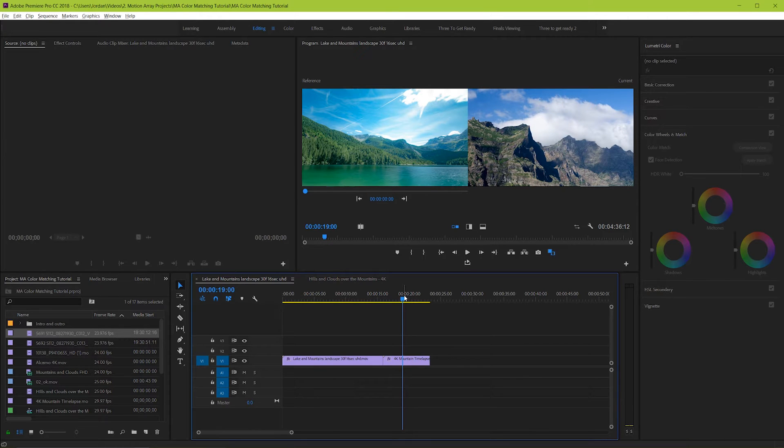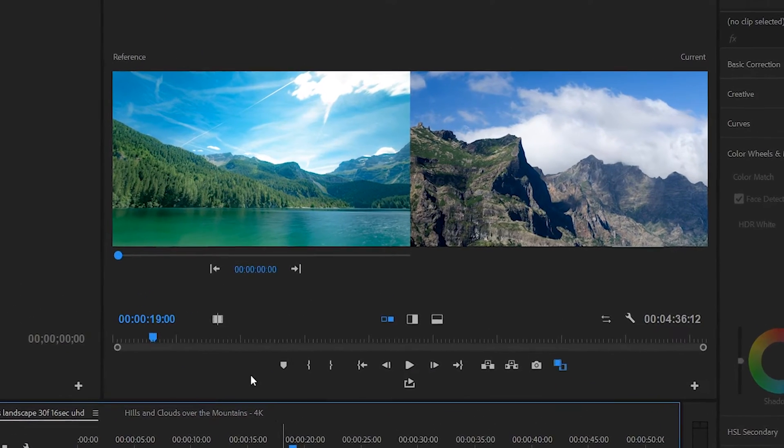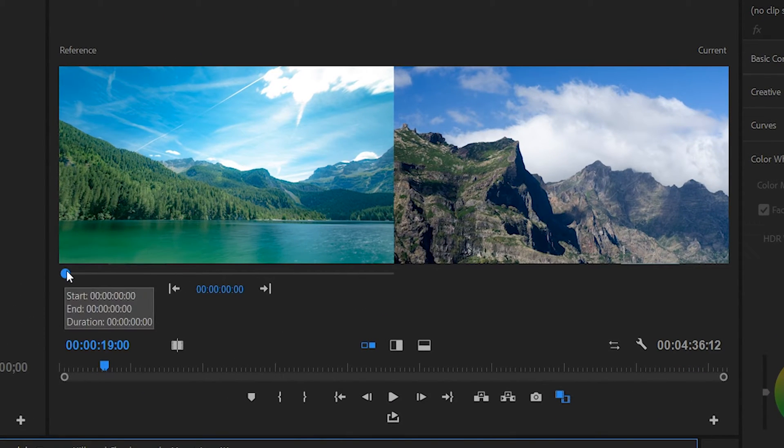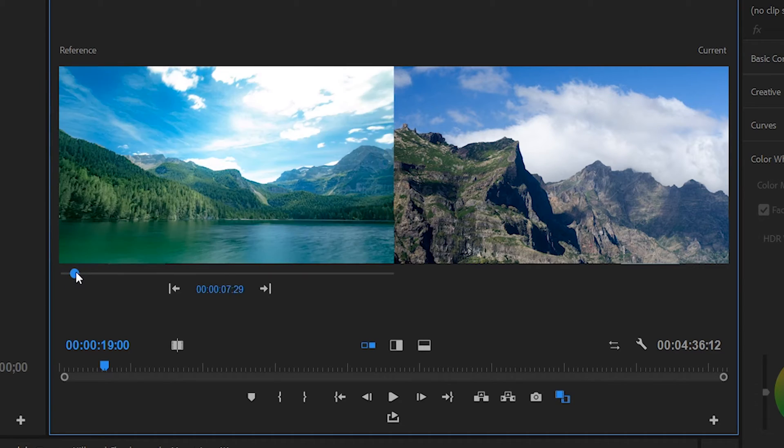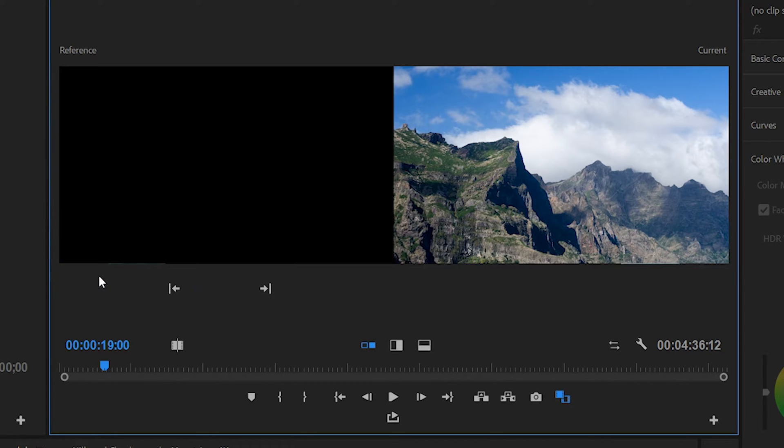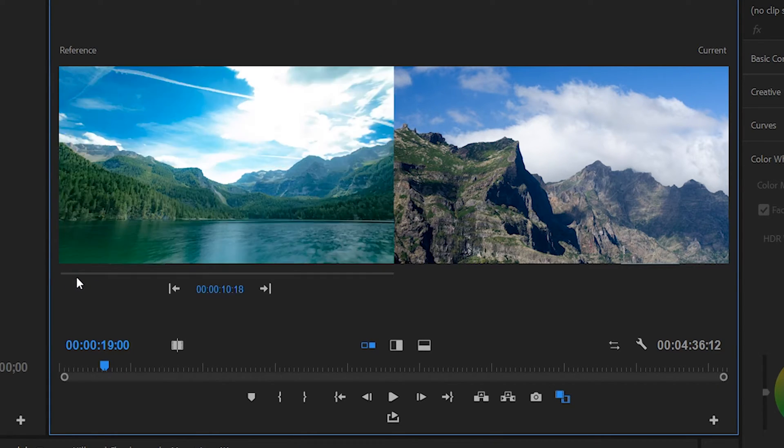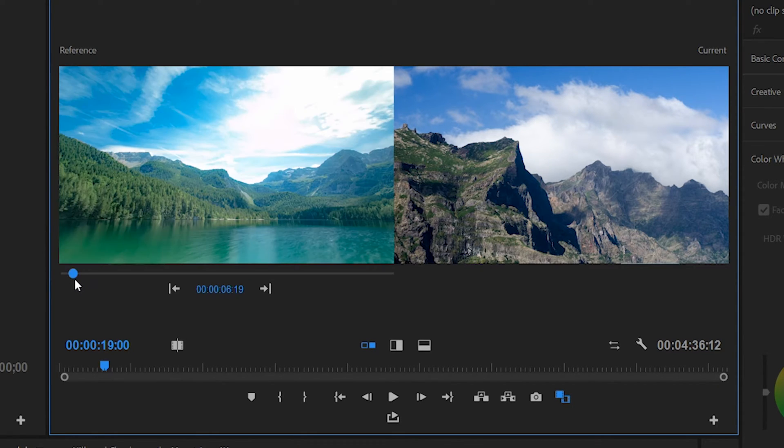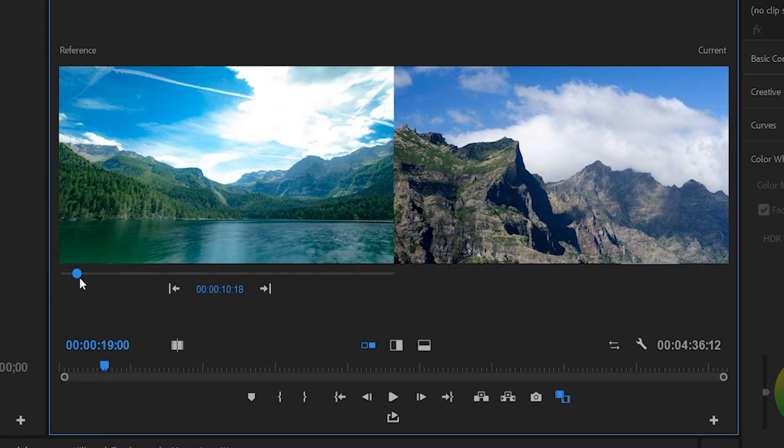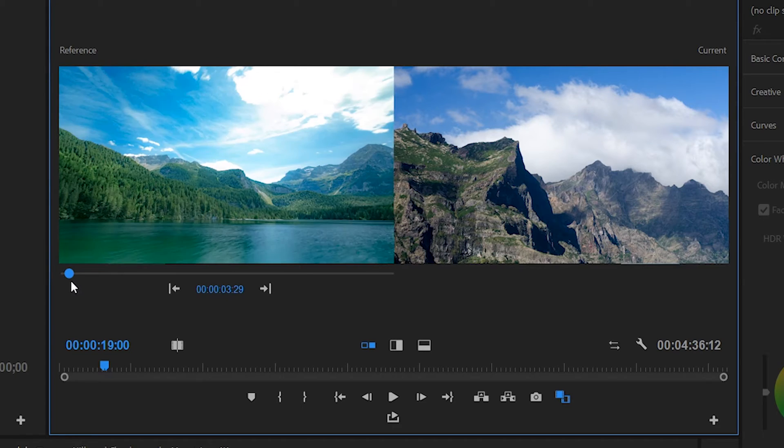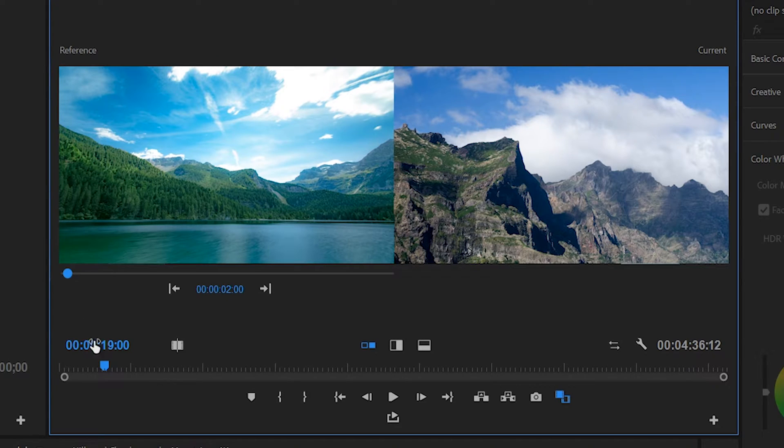There's a couple different ways that you can go about choosing this clip. You have a slider down here at the bottom of the frame that you can scrub through and it'll go through your current timeline so that you can stop on any reference frame of your choice.